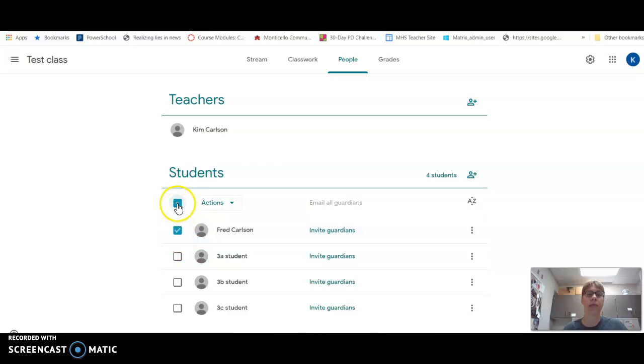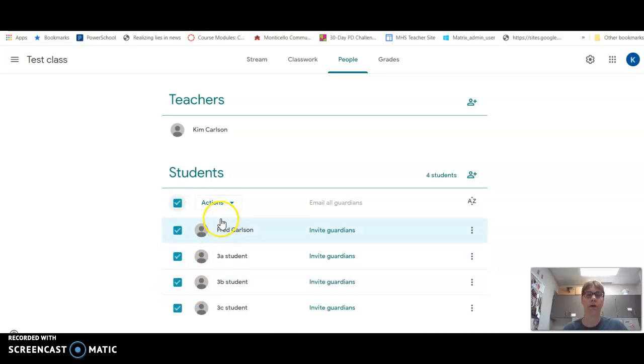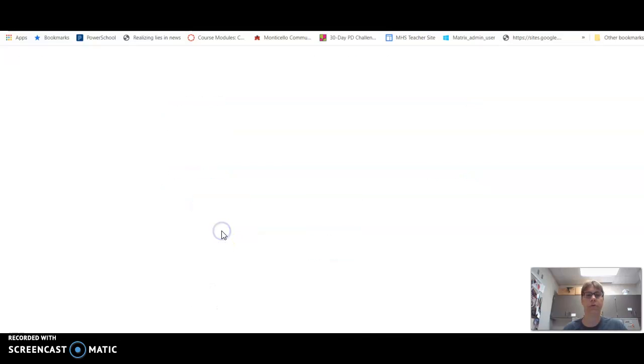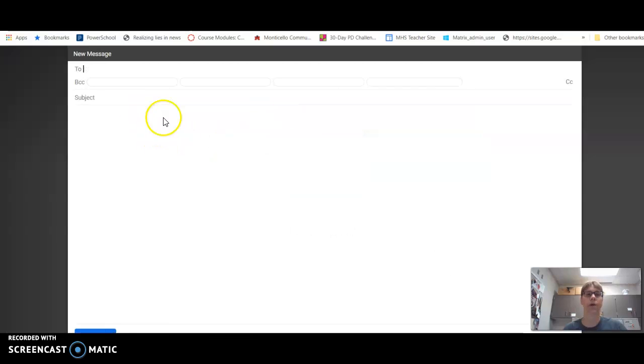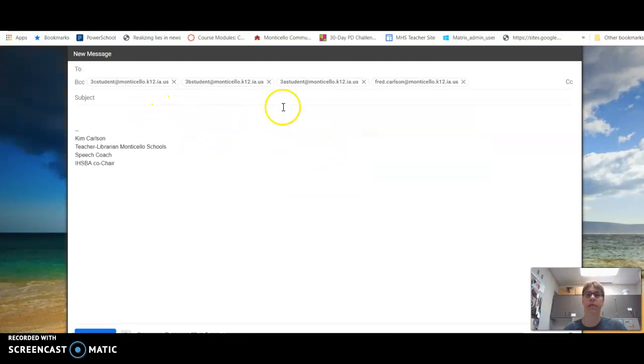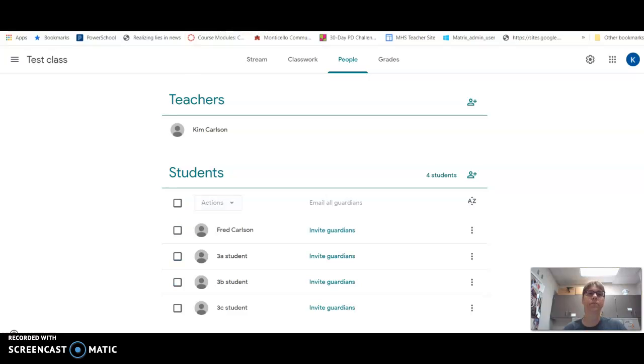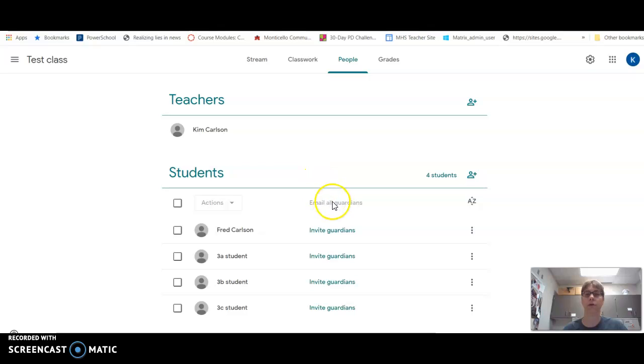I can click this button right here, it'll select all of them, and I can say email all my students. So then it will create an email that has all my students in it, and I can send them one big email with a subject. This is also where you can email your guardians once you have your guardians invited.